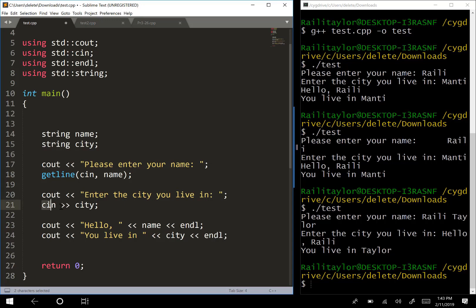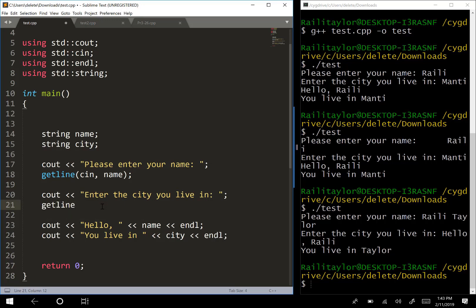We can also do a getline here because we could end up with the same problem with city. Someone could enter Salt Lake City or San Francisco, and suddenly they have two words with a space. You want to use getline anywhere that the user is potentially entering in something that's more than one word.